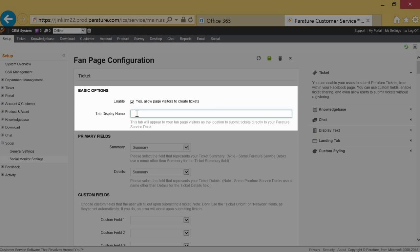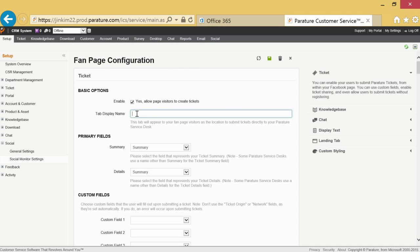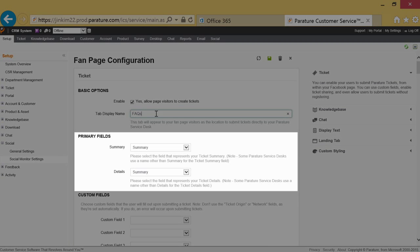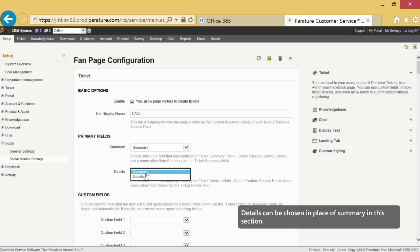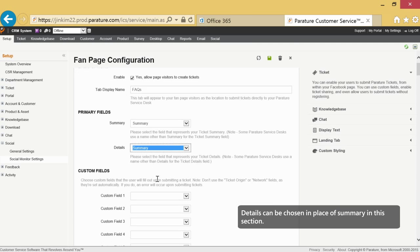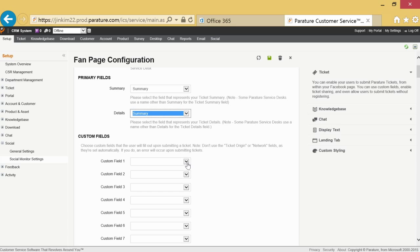Once directed to fan page configuration you'll be able to choose your tab display name or how you want your ticket section to appear to Facebook visitors. In primary fields make sure that the summary option has been selected from both the drop-down menus of summary and details.